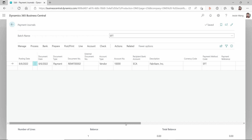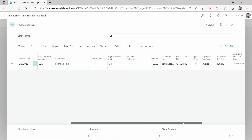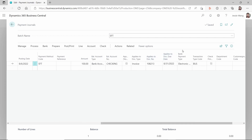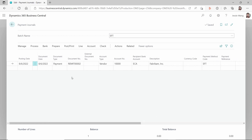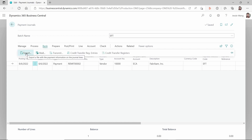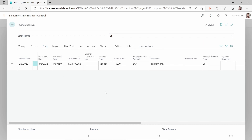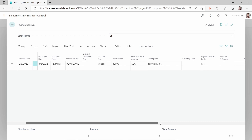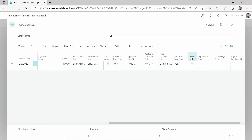I already created this payment journal line for a vendor using EFT. You can see the payment method is set up as EFT and the bank payment type is set up as electronic payment. Usually for the EFT process, the first step is to go to your bank and click Export. I can't export it again because I already did that — once you do, you can see 'Check Printed' is marked.